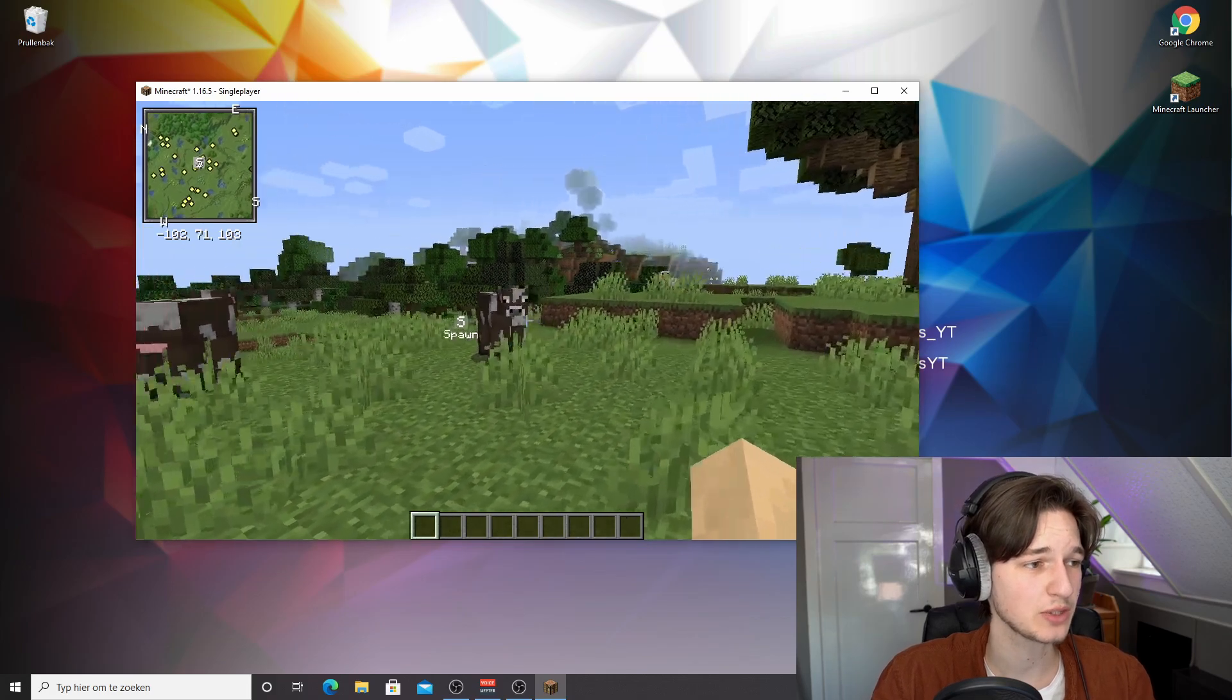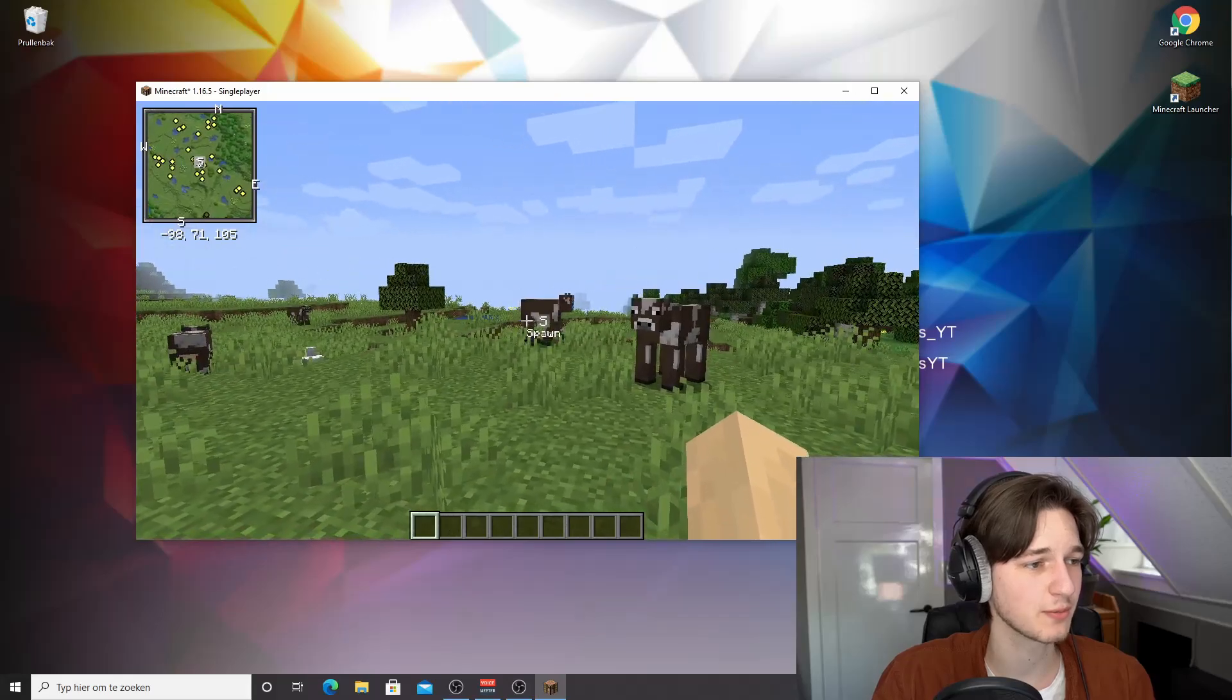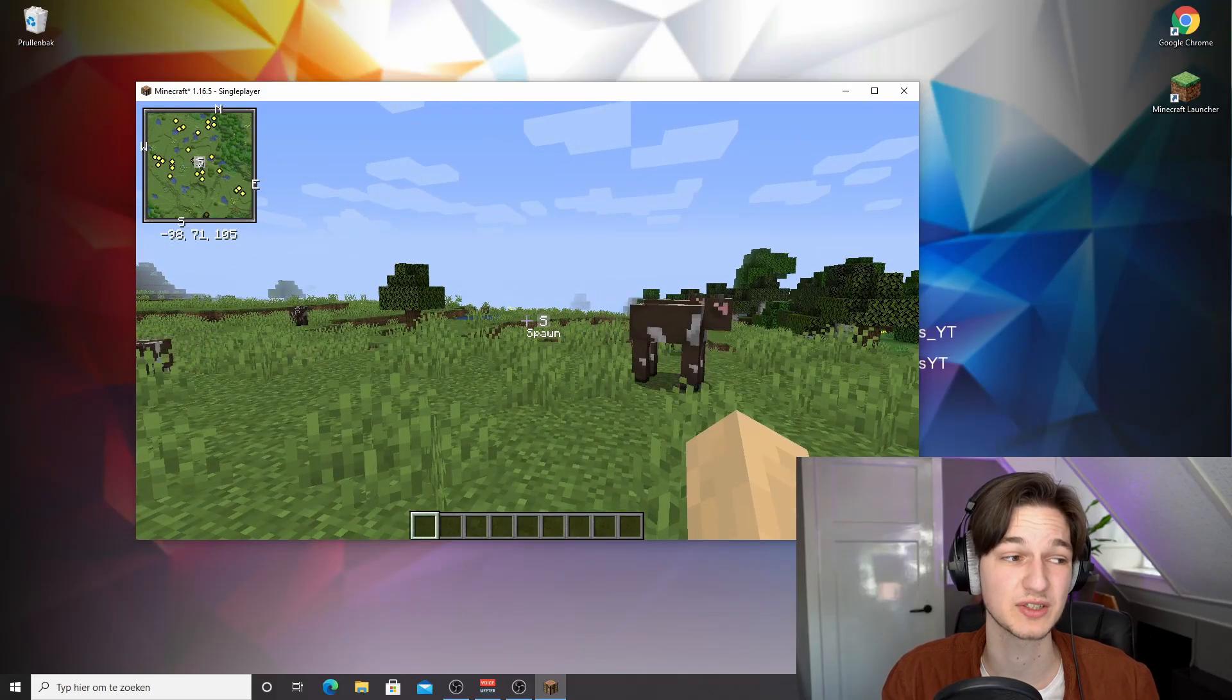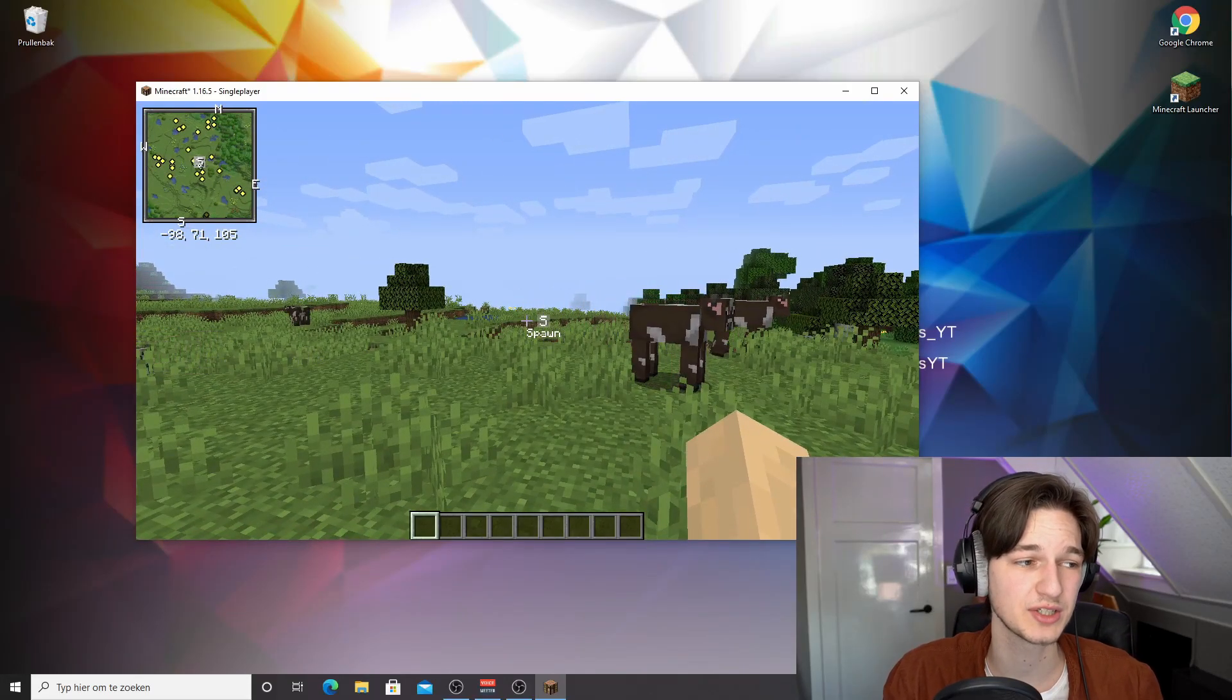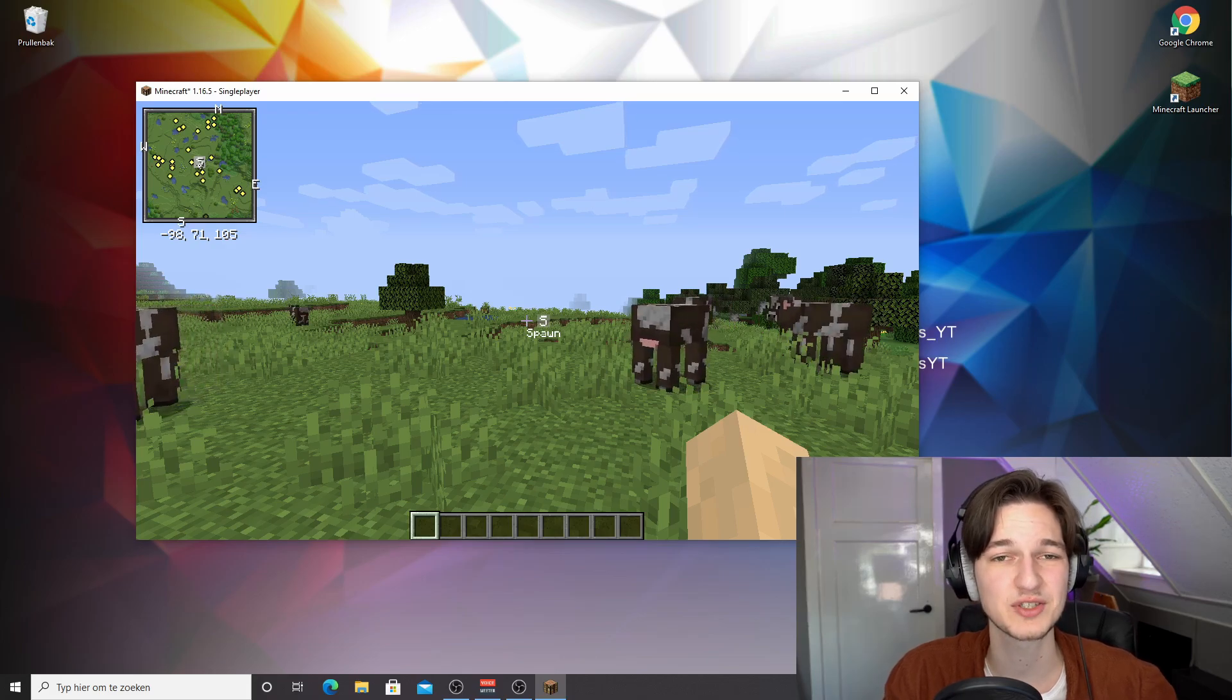There's a reason they've been downloaded multiple millions of times. So that's why I wanted to show you how to install these mods together for Minecraft 1.16.5. Also because I got some questions about that. So I hope that's all settled.